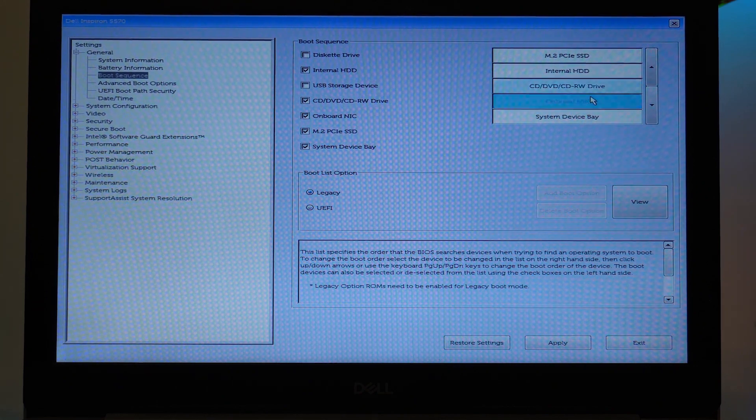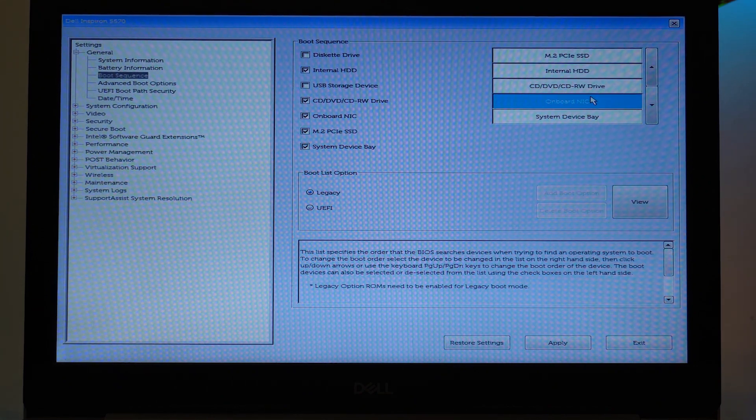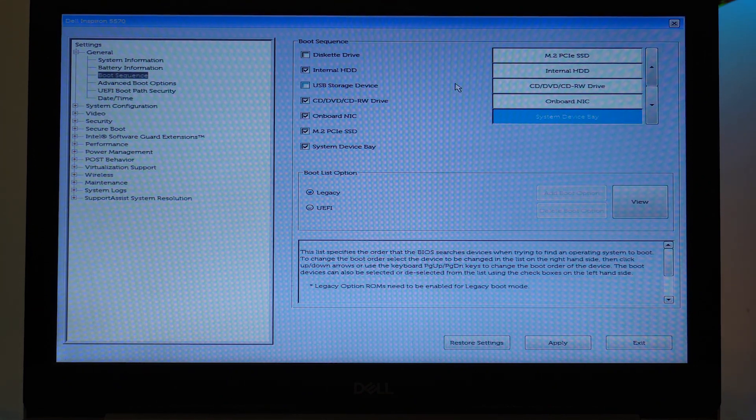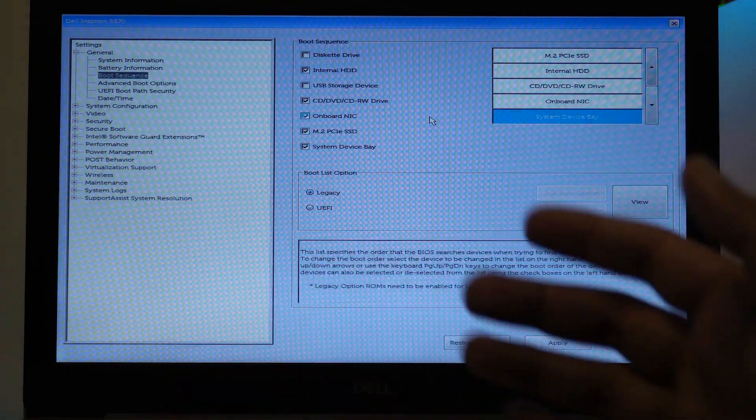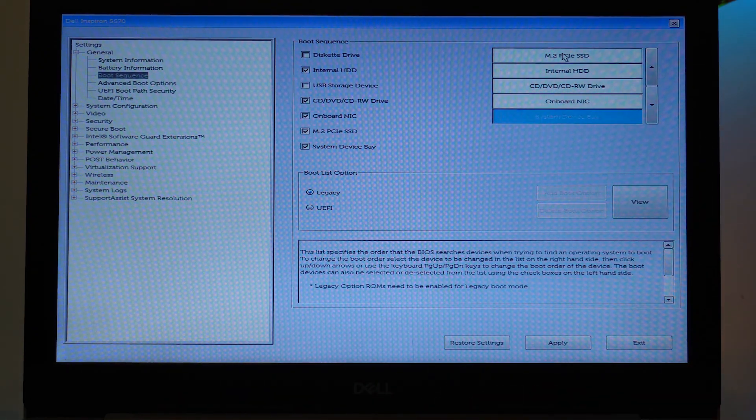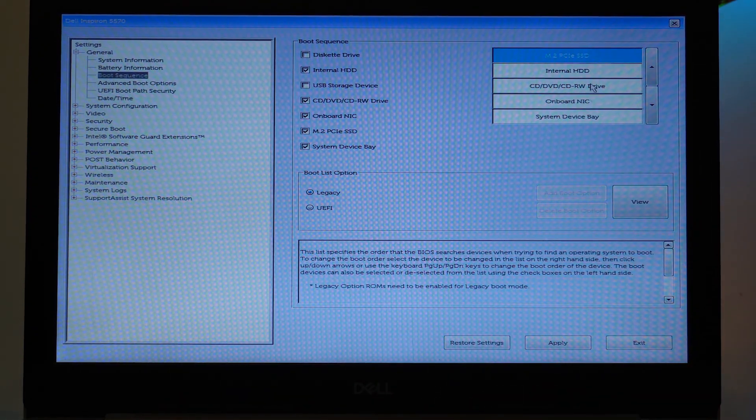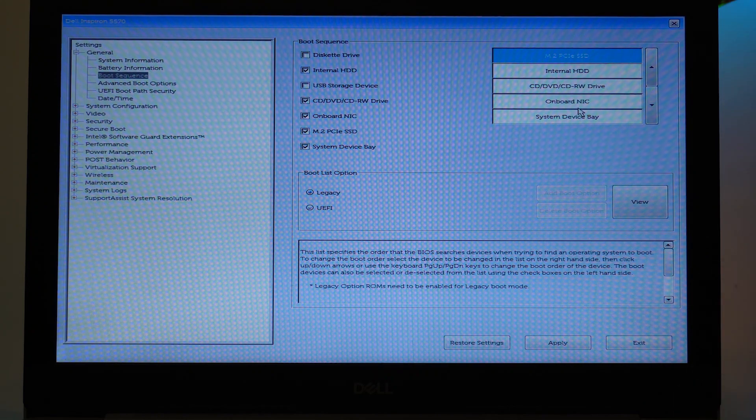Then my Onboard NIC, and last but not least my System Device Bay. You can remove things as well as you can add them, and in this way you can change their boot sequence on the Dell Inspiron 5570.